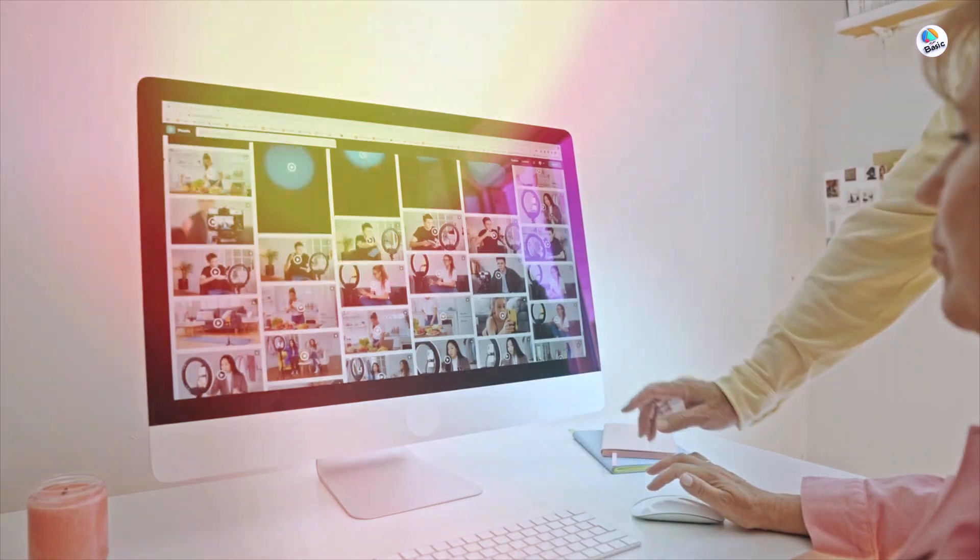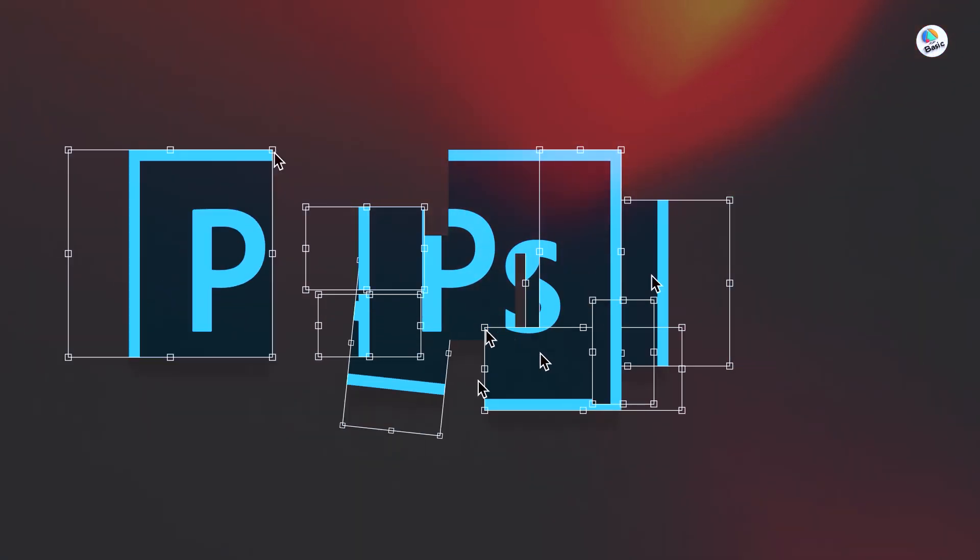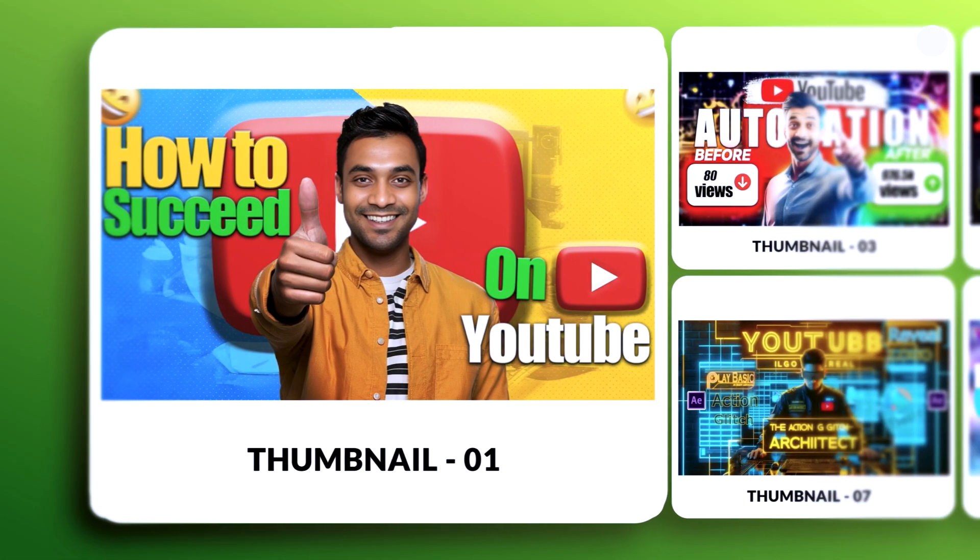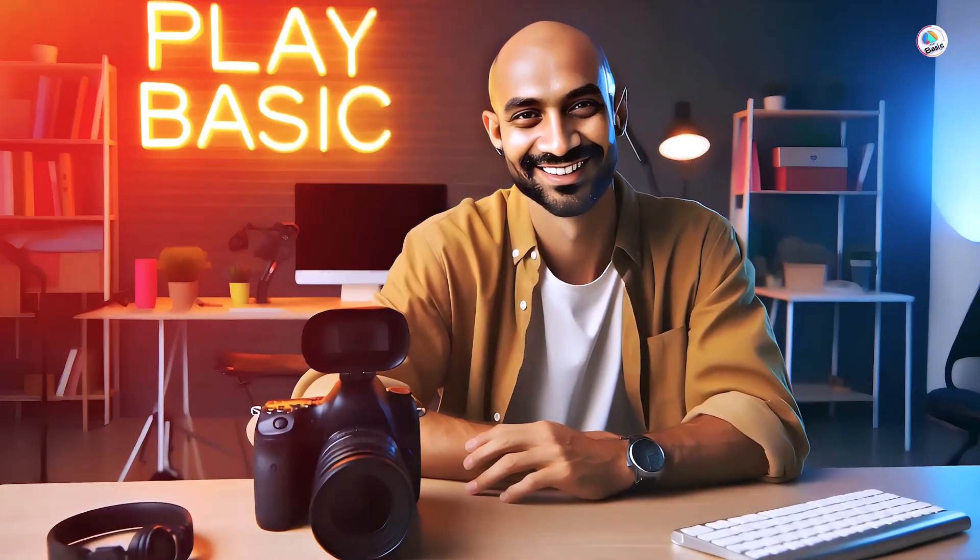In today's video, we'll be exploring the excellent tools available in Adobe Photoshop to design stunning thumbnails that make your videos stand out. Hi, I am Tanbir Masood from Play Basic.